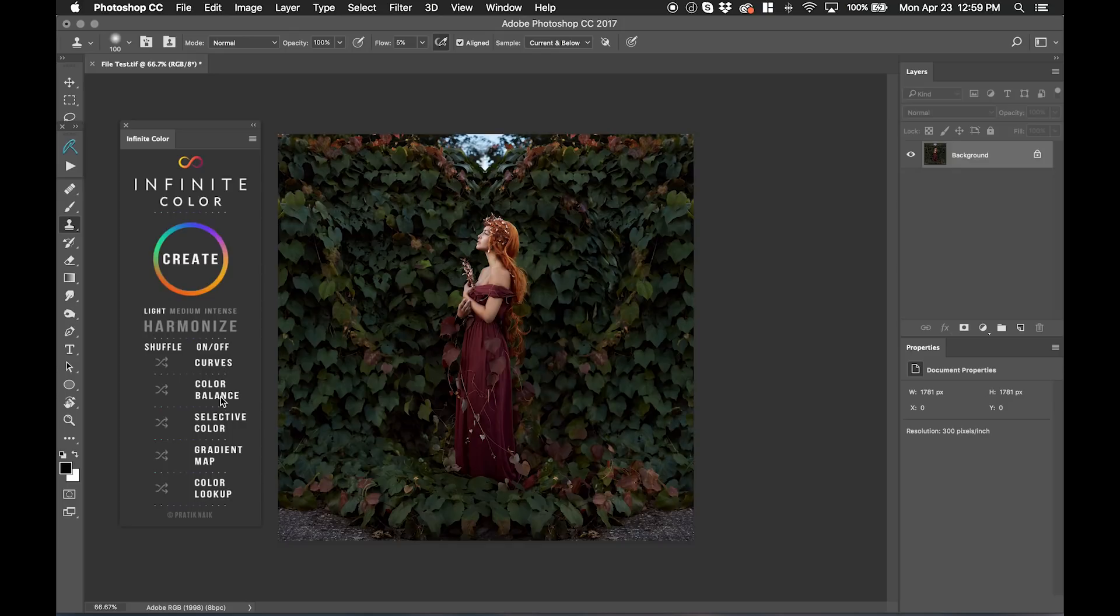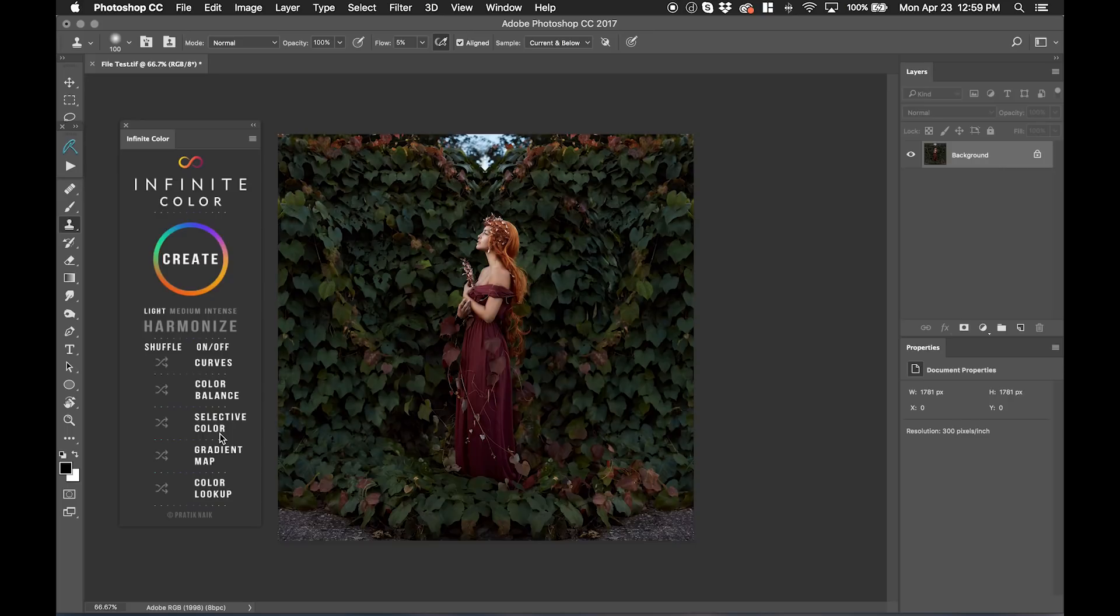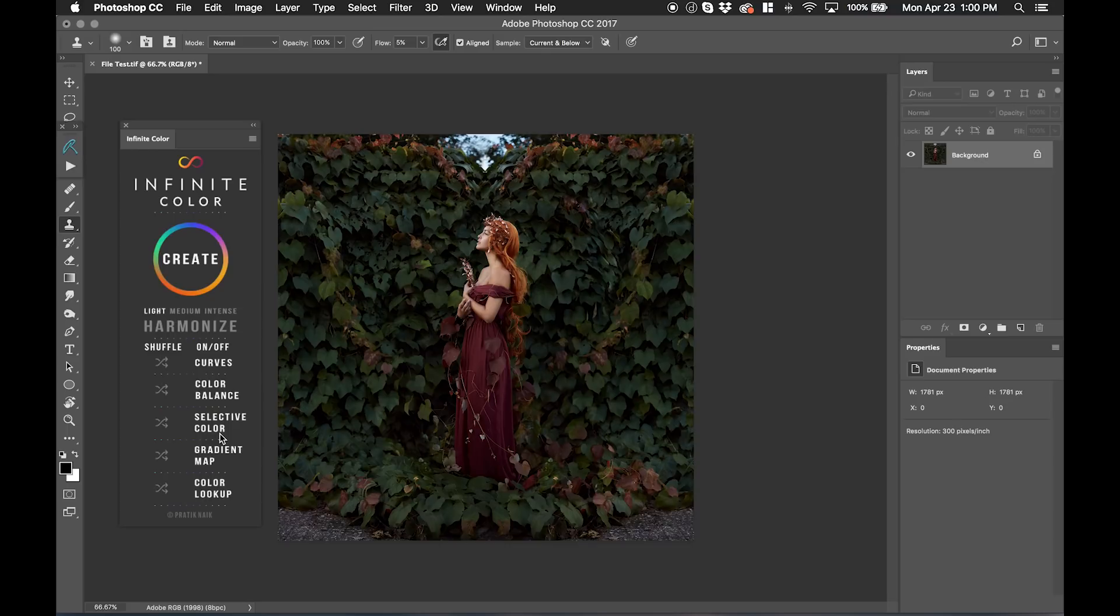The Create button is going to actually randomize these five different adjustment layers. But most importantly, these five different adjustment layers have parameters that I've set and tested over a series of images in different genres, so that it looks really clean, it looks beautiful, and it replicates a lot of the color work that I've done on commercial and editorial projects, so that it retains a really clean aesthetic about it.